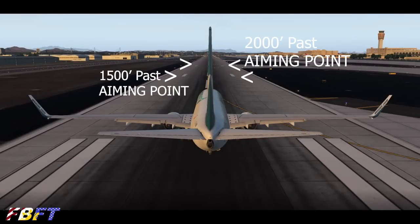And now we're into desperate measures. Single lines mark 1,500 feet past the aiming point, and 2,000 feet past the aiming point — which is 3,000 feet from the threshold — is the last one. Beyond this you're actually not allowed to land, but quite honestly, did you really need to get this far to decide you're not going to make it?